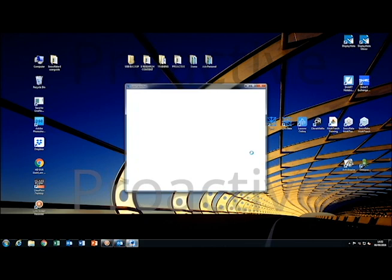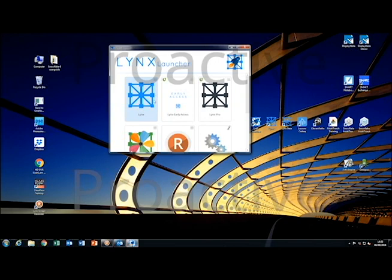Once open, you will see all the Clavish Air software that is available. On mine, I can see that my Lynx software is up to date. Next to this is another version of Lynx, and this is not up to date — it is showing the update arrow in the top left hand corner. The next one is also the same, so at some point both of these need to be updated.